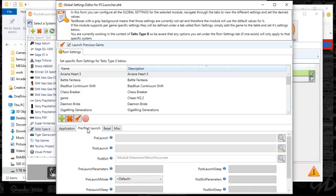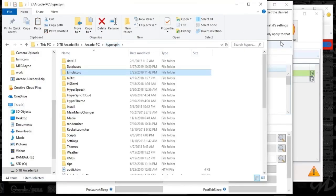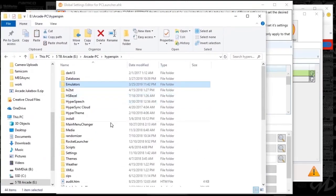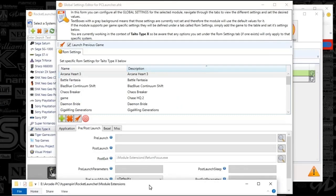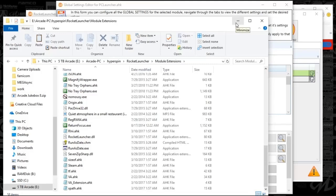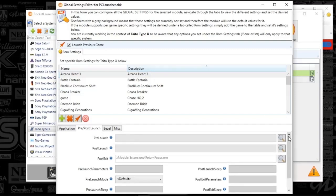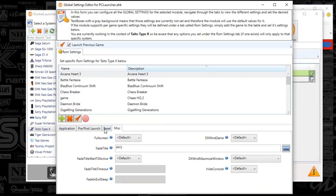If you scroll to the pre and post launch tab, make sure you go to your module extensions folder in RocketLauncher. You'll find return_focus.exe there — just click and select that as your path. That's all you need to get your game to close out correctly. I'll include that on the FTP as well, but it should come standard with RocketLauncher UI updates. Under the Miscellaneous tab, set the fade title to AH3.